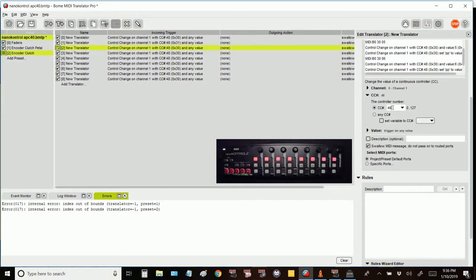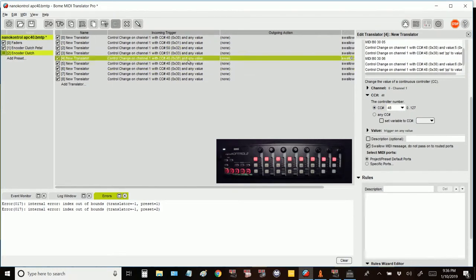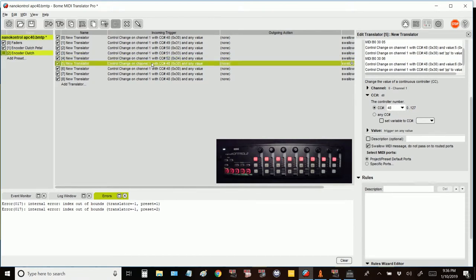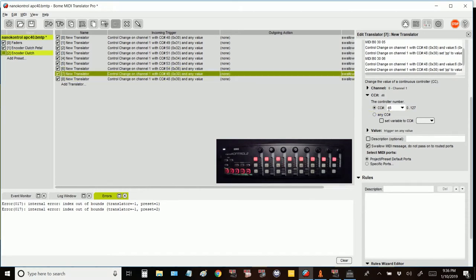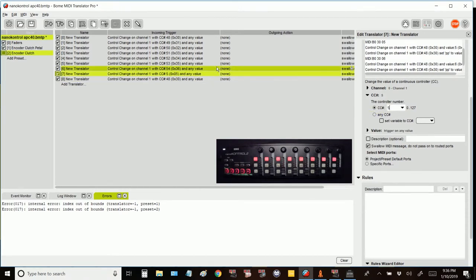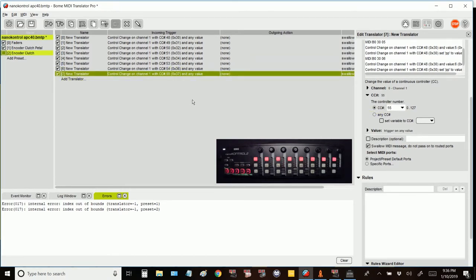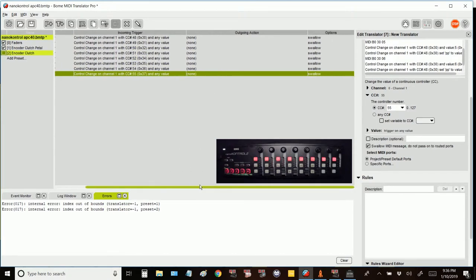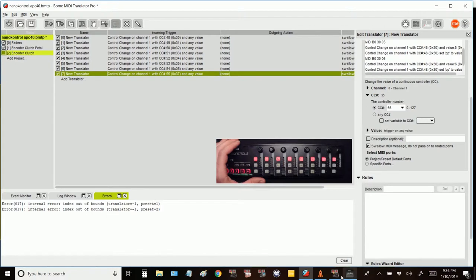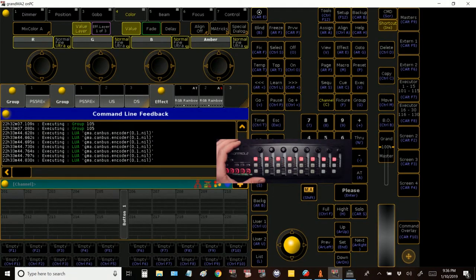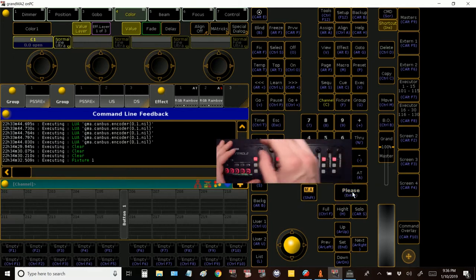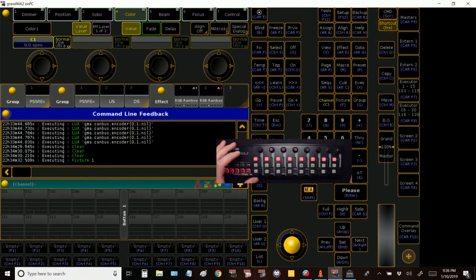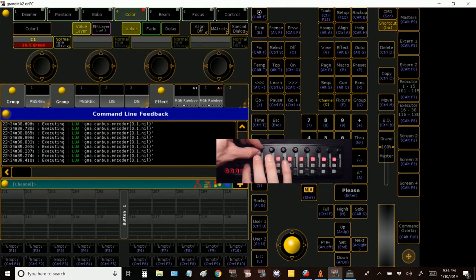So duplicate down, set all of your control change values. It could be at any value, there's no outgoing action at all. Seems like a pointless translator, but it's very meaningful.